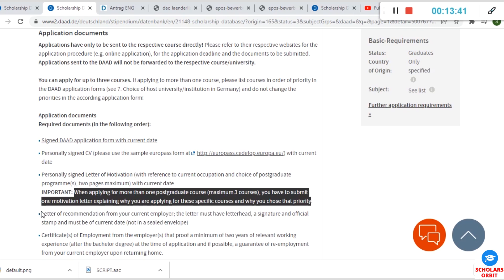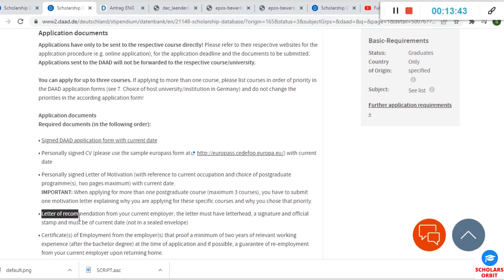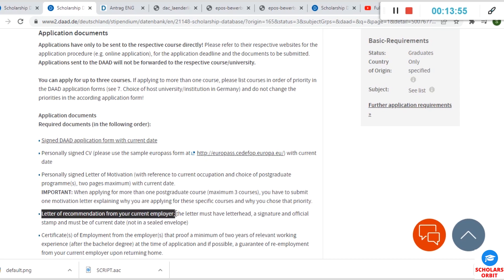There must be a letter of recommendation that will accompany your application. Your current employer—remember it is stated that you must have two years minimum experience—